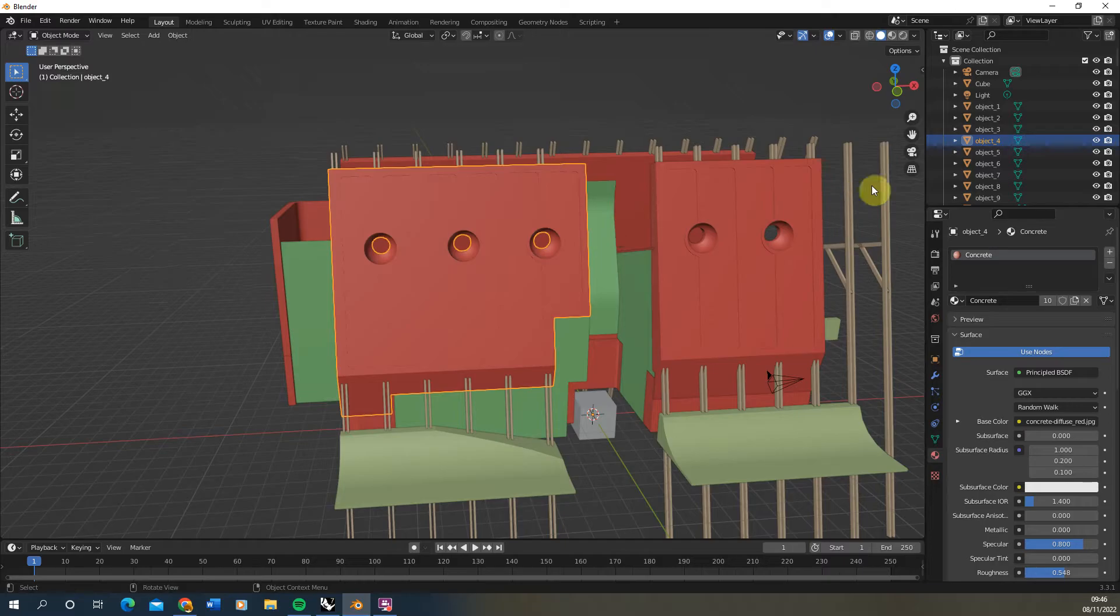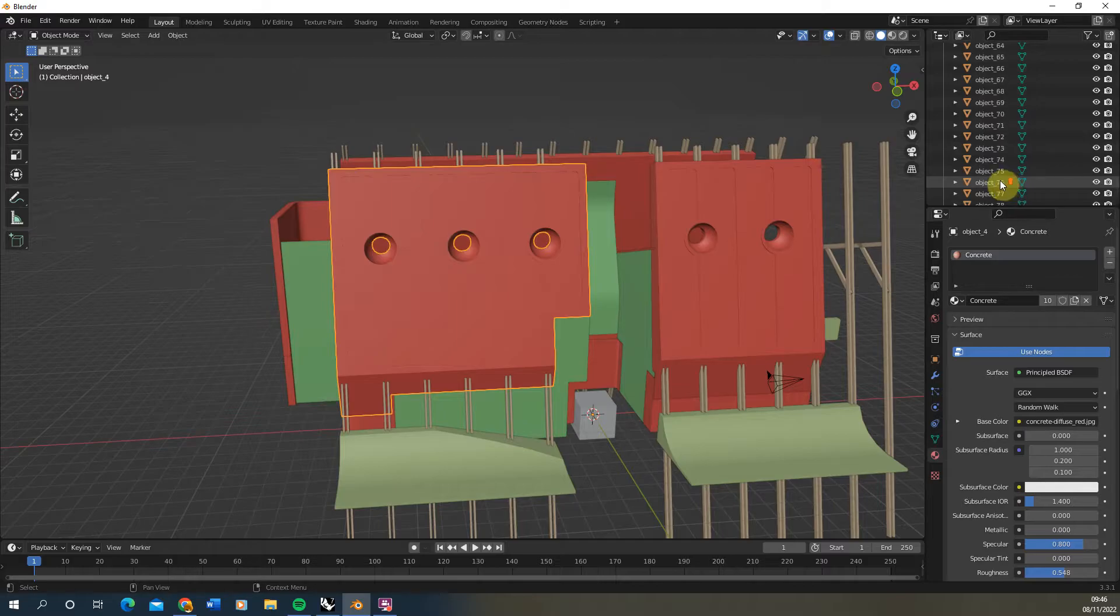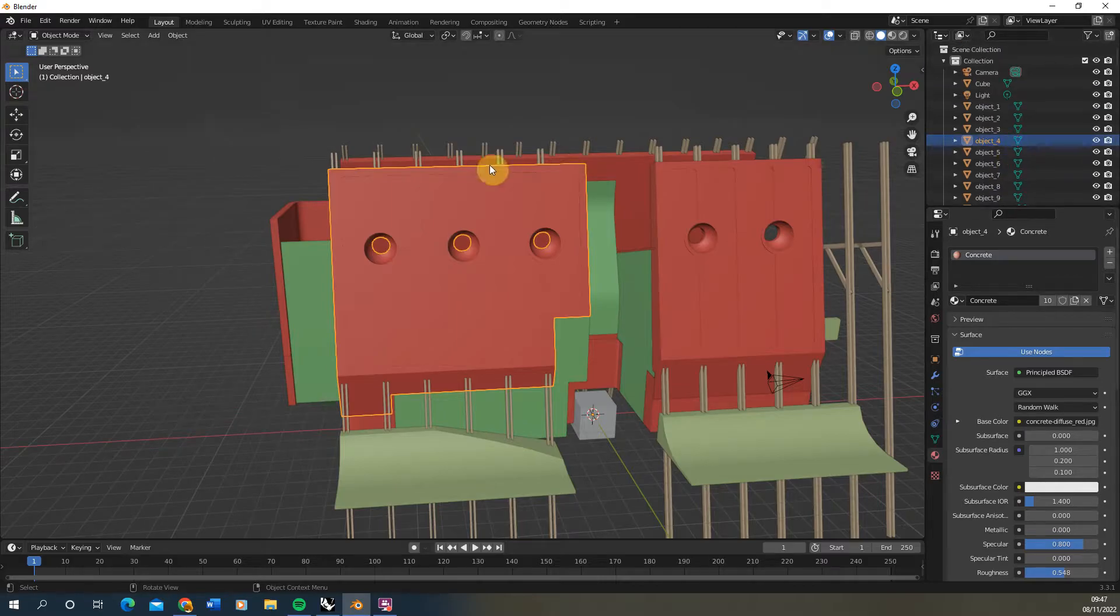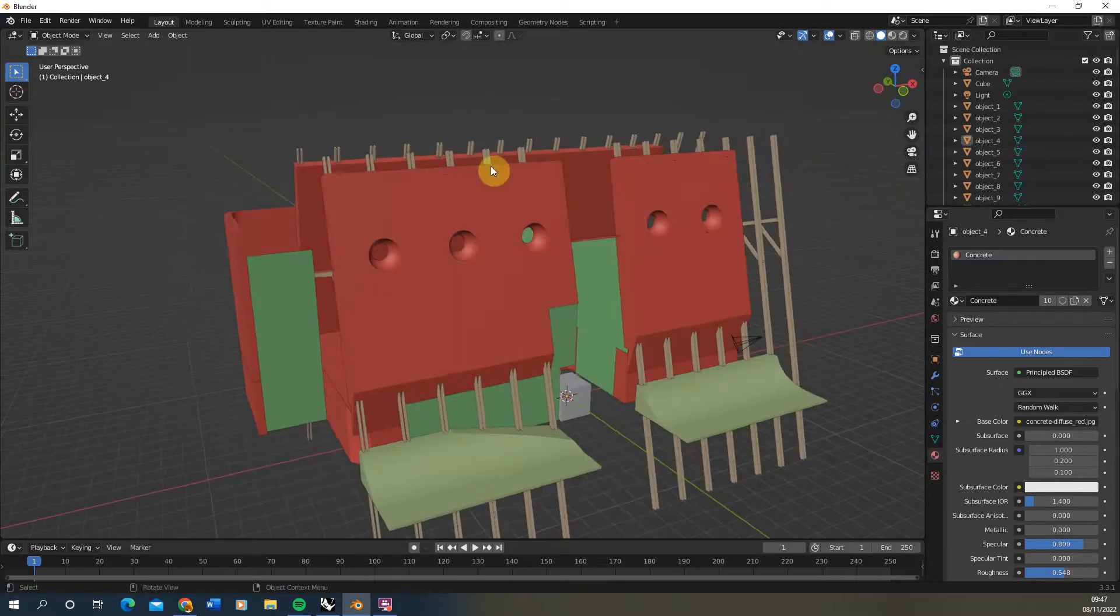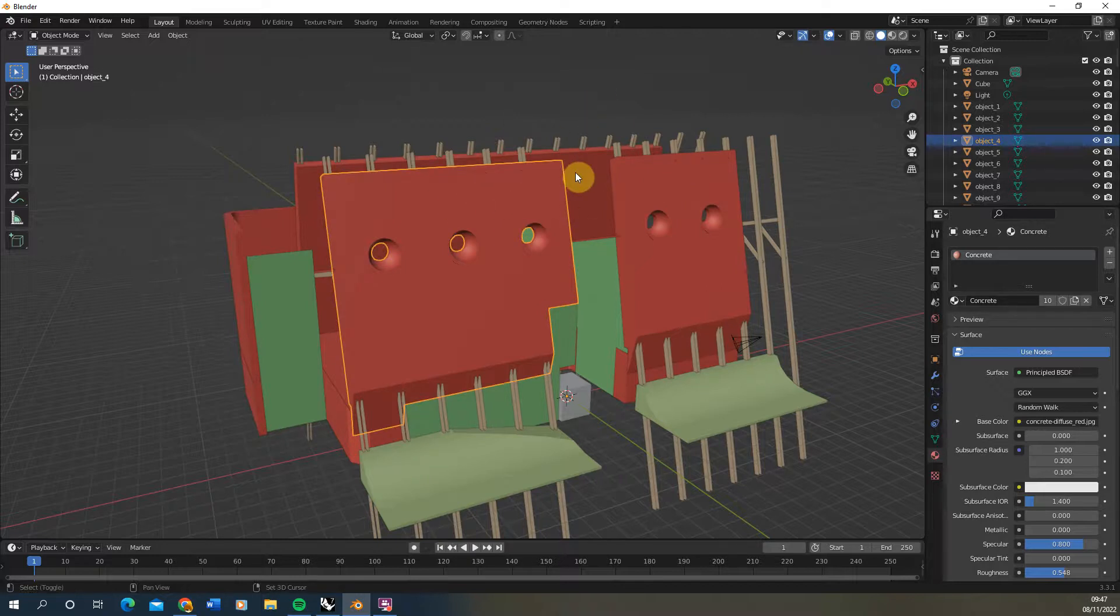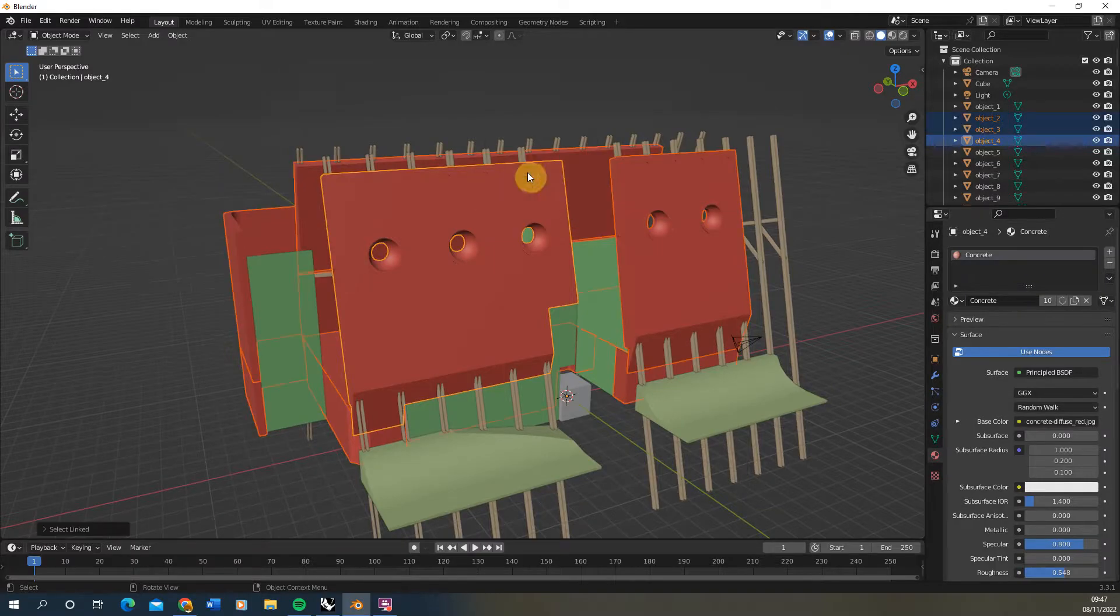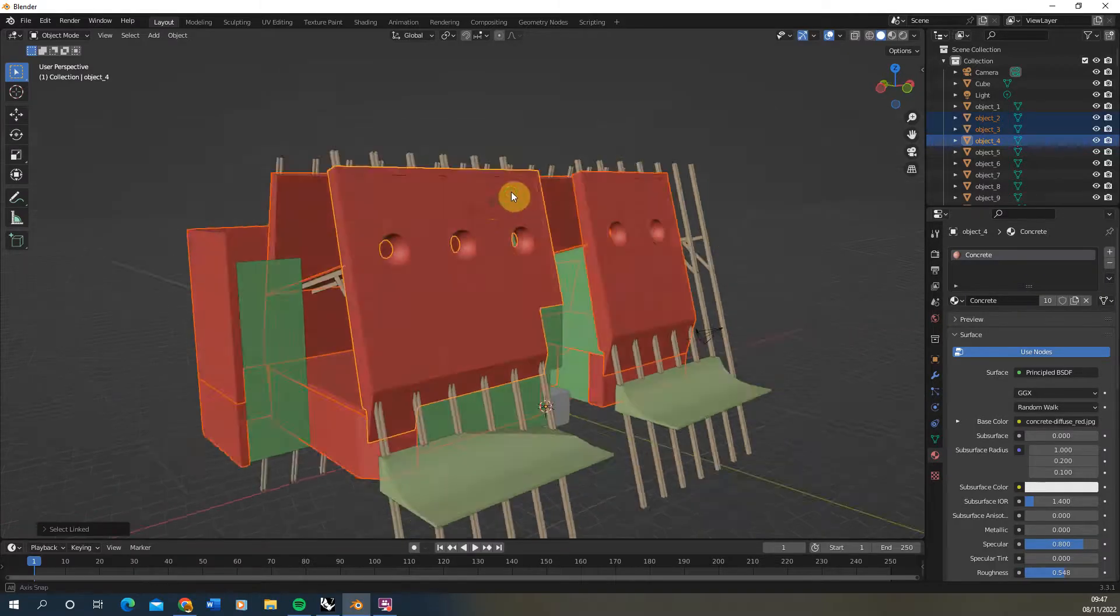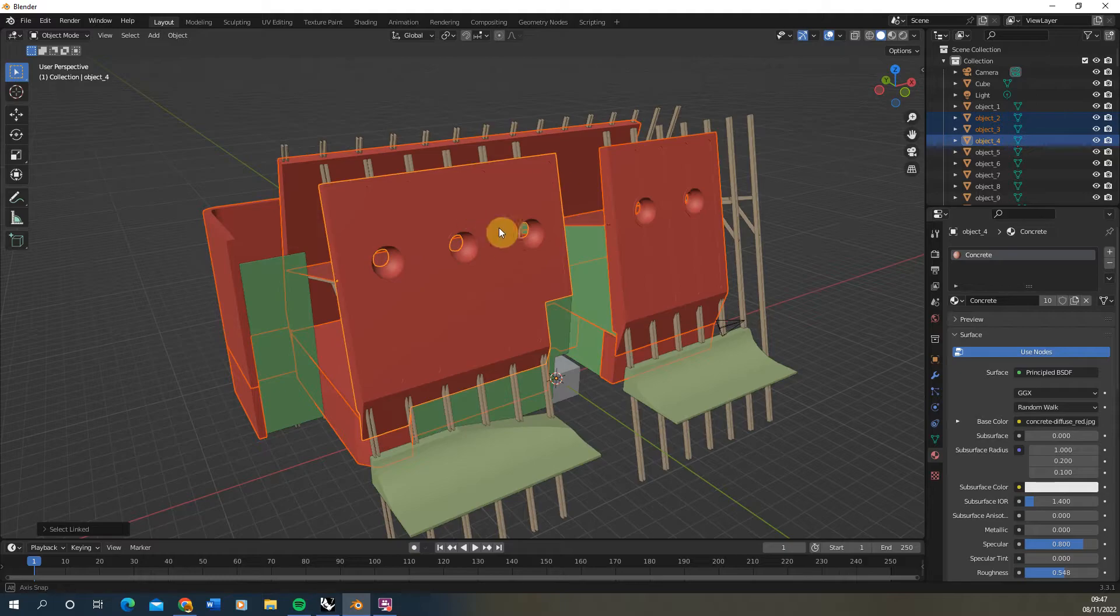Now as you can see when we brought this in it actually brings them in as lots of individual objects and I've now got kind of hundreds of objects from this file. In order to tidy this up we can actually select the objects by material type, so if we select one object hit Shift-L on the keyboard and then select material here it will select all the objects by their material.